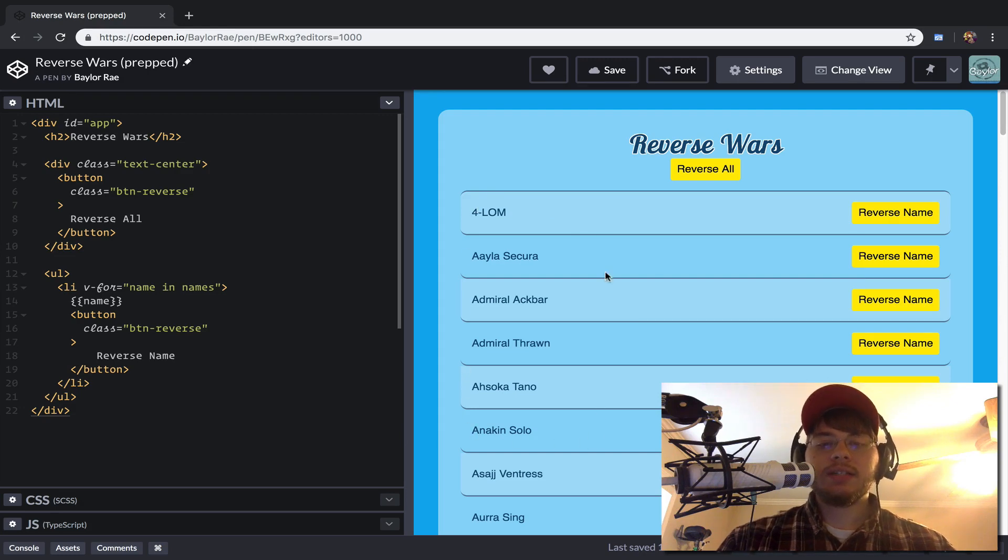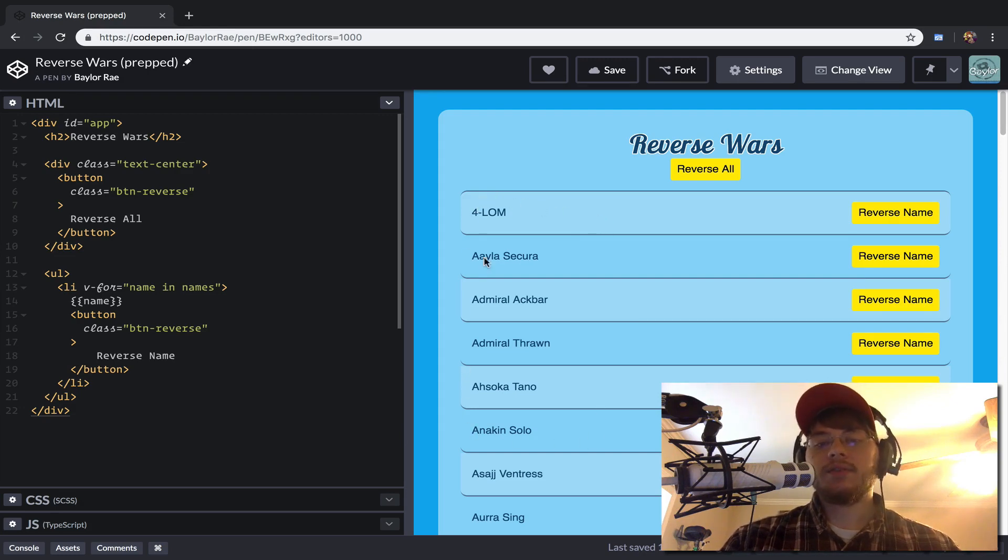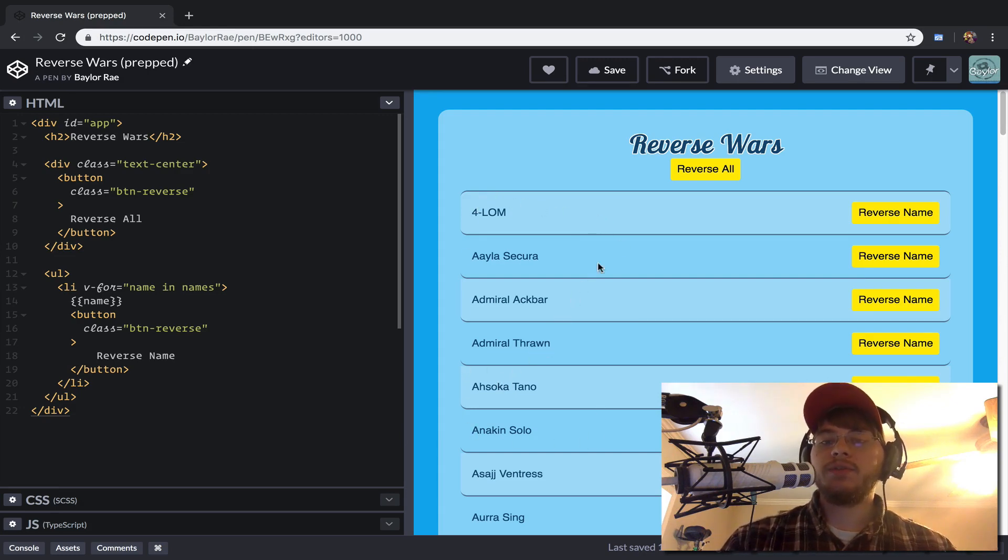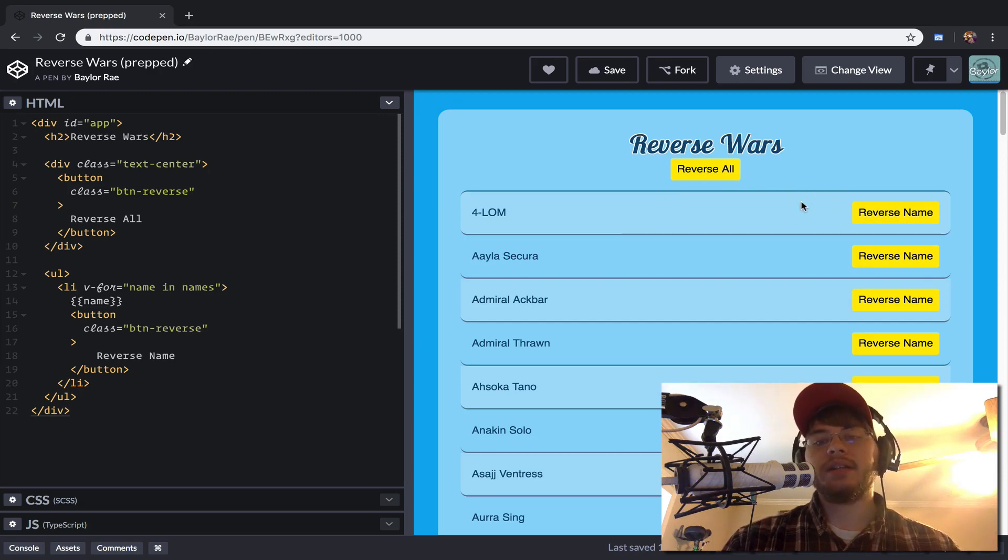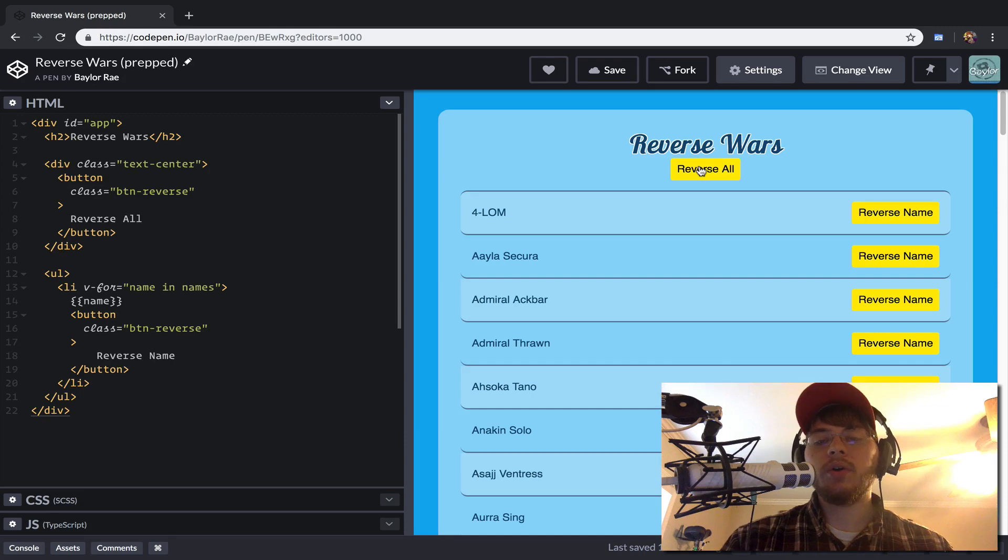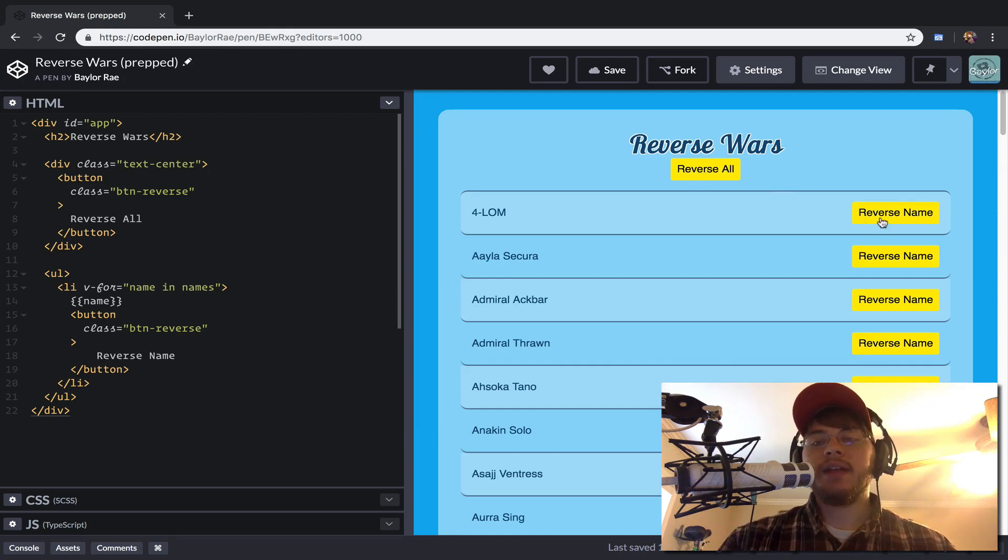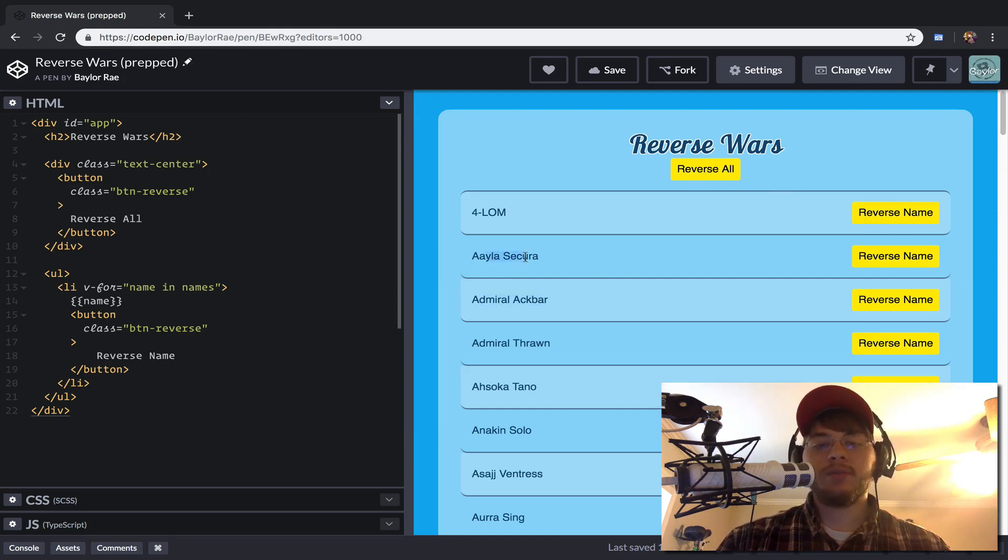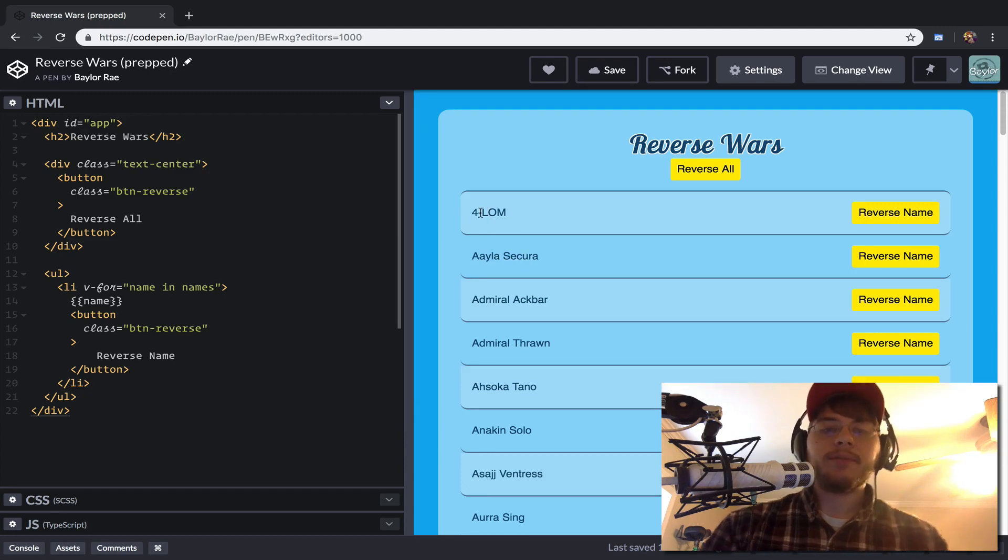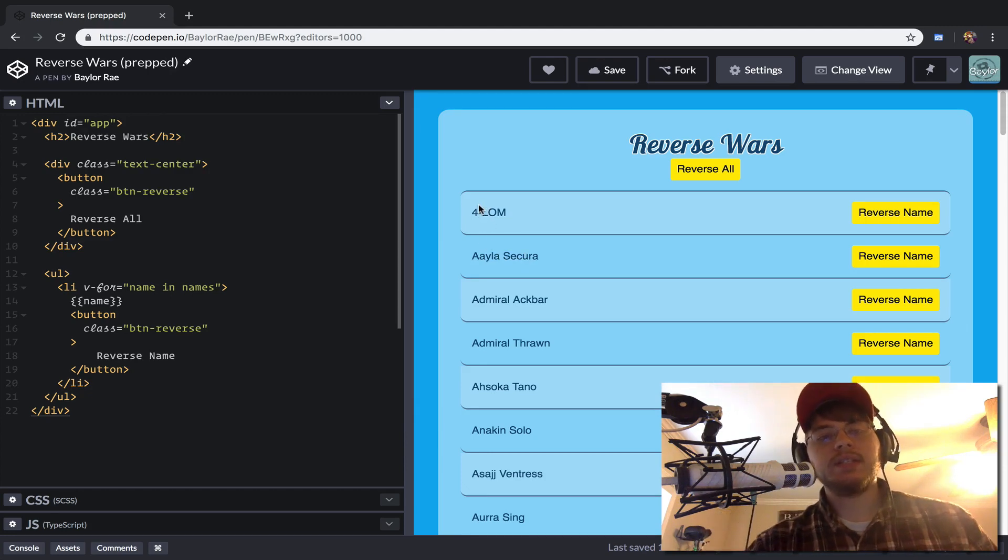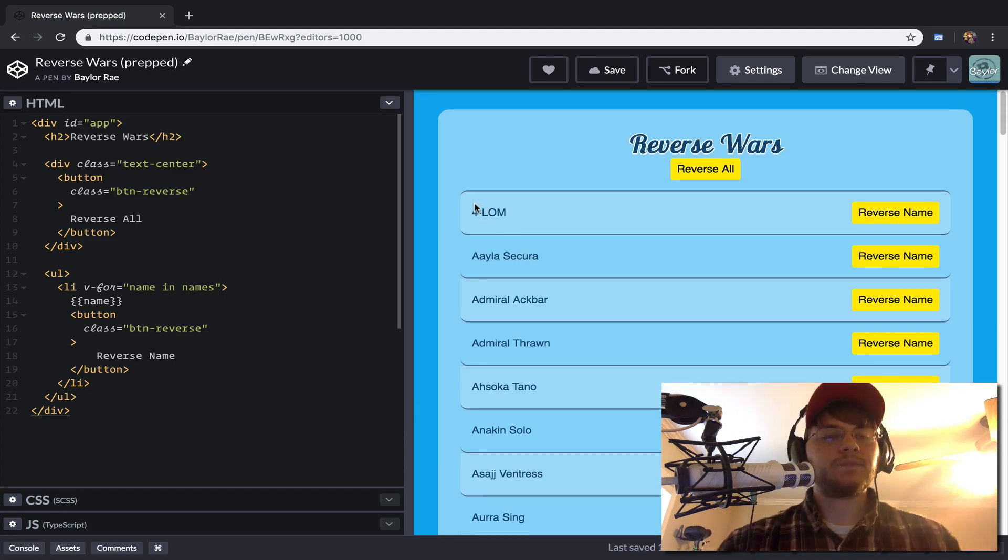And so this app is really simple, as you can see it's just a list of Star Wars names with two, or this is repeated, but there's two main buttons here. We have something to reverse all the names and we have individual buttons to reverse names on an individual basis. So this will give us something to subscribe to and actually see how to work with events inside of Vue.